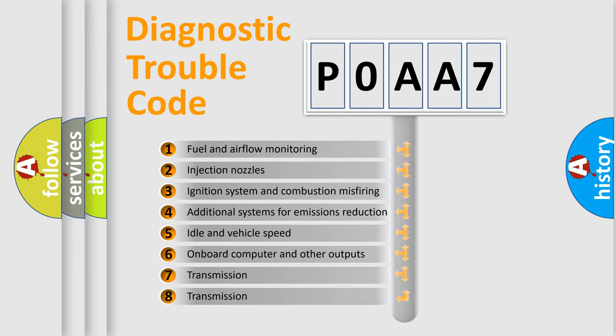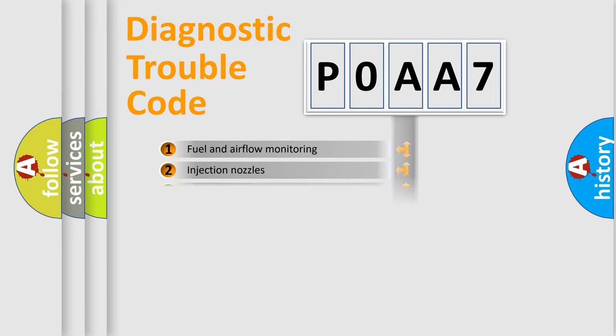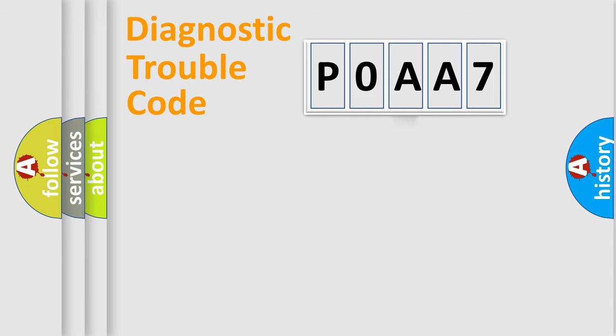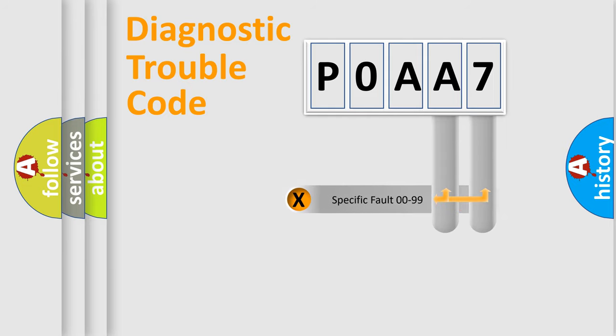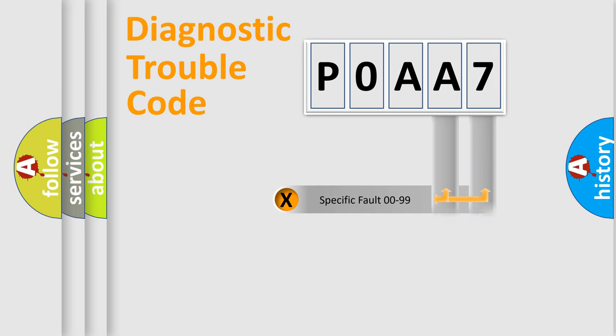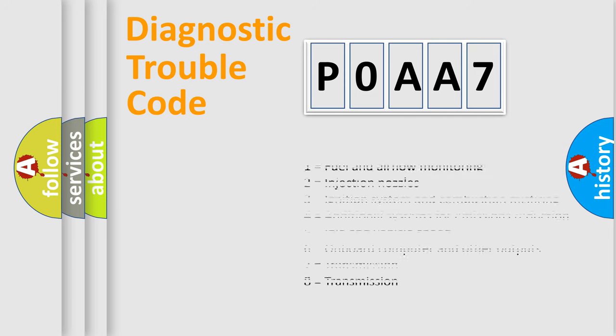The third character specifies a subset of errors. The distribution shown is valid only for the standardized DTC code. Only the last two characters define the specific fault of the group. Let's not forget that such a division is valid only if the second character code is expressed by the number zero.